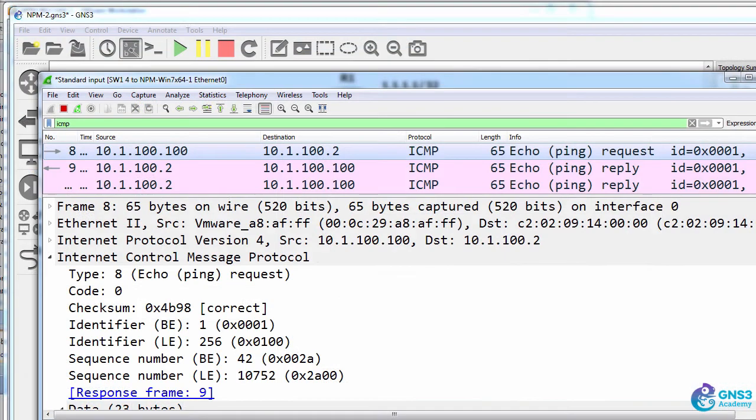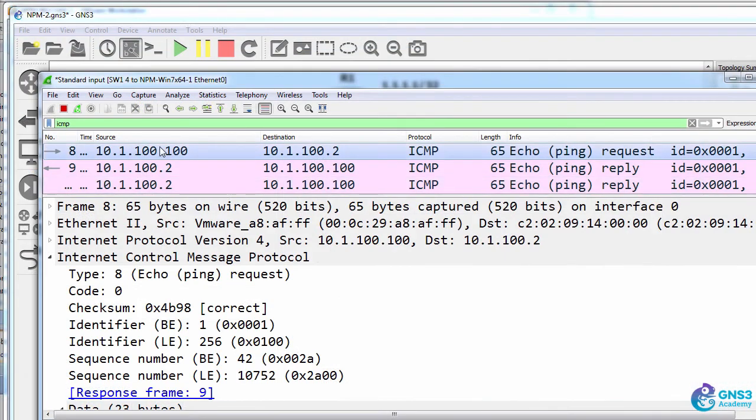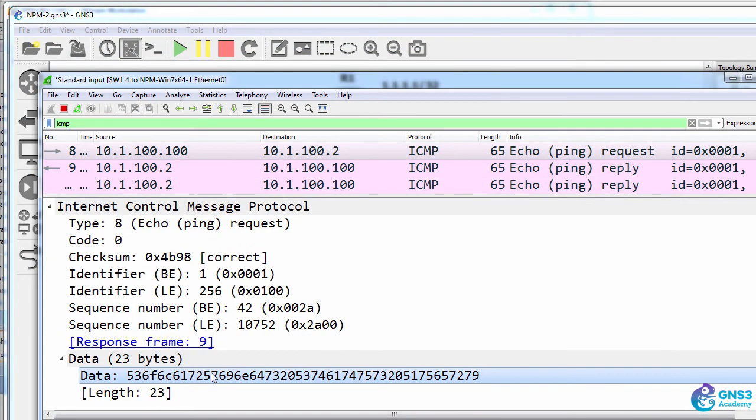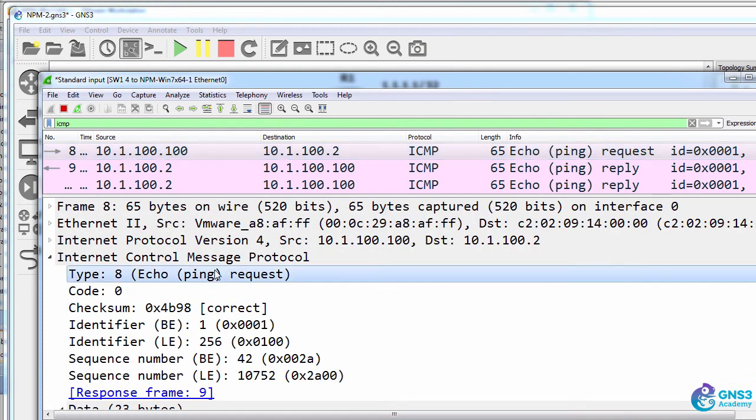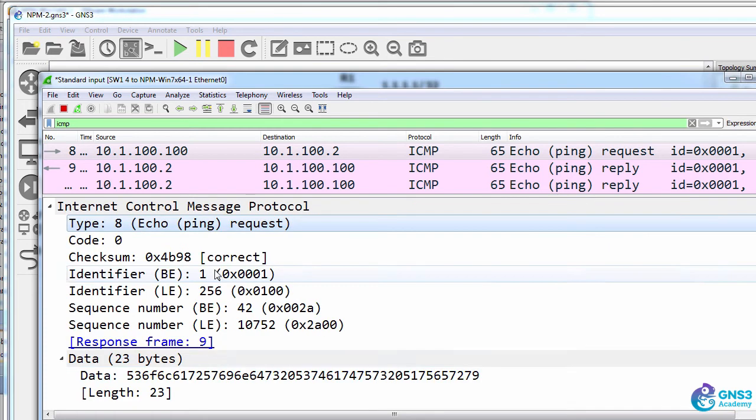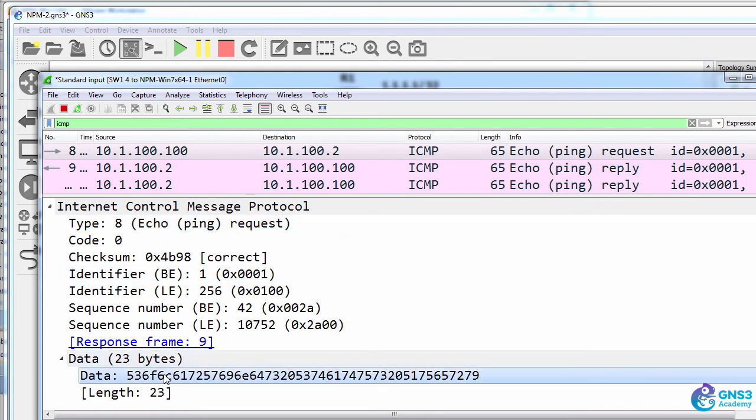Now something to point out. In the ICMP message, NPM is inserting data. The NPM server 10.1.100.100 is sending an echo request but is including data in the message. NPM does this by default.